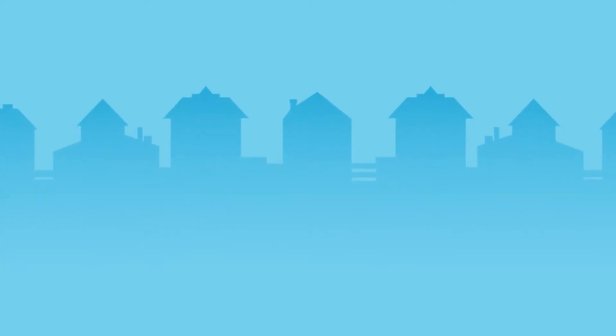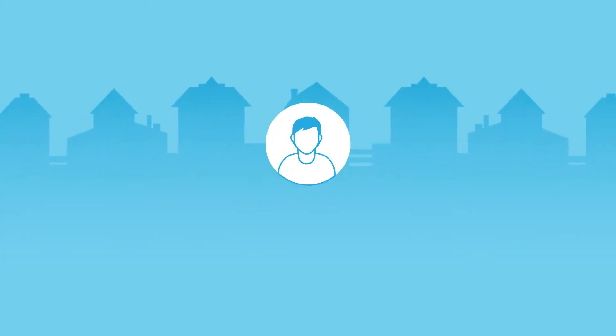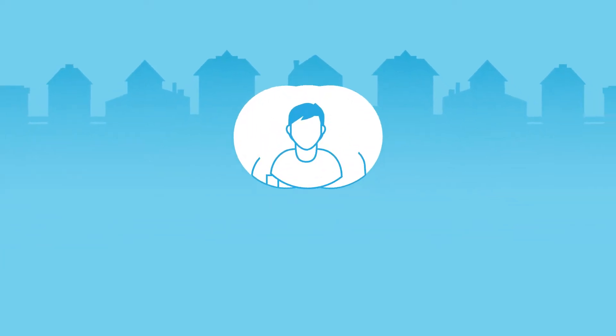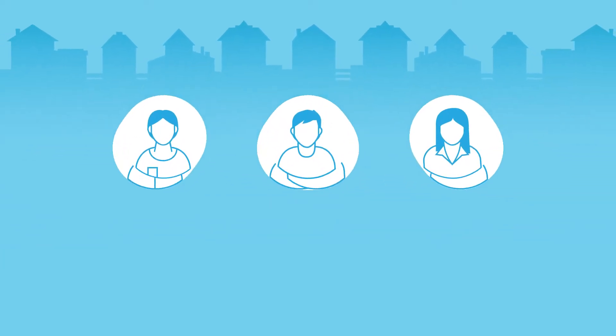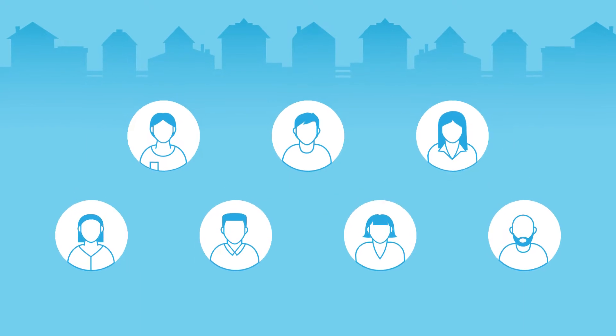Whether you're a real estate agent doing 10 transactions or 100, it's common to feel stuck as your business grows.